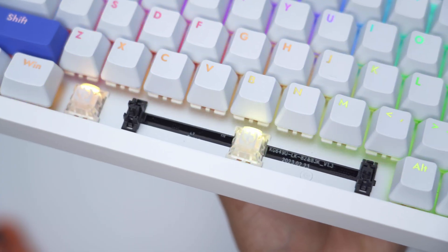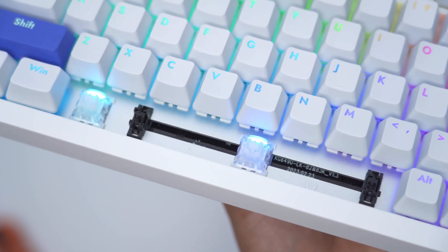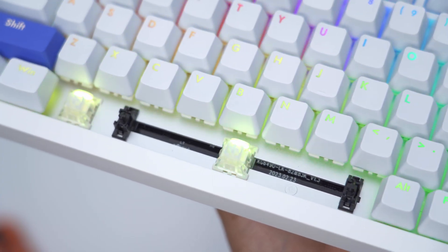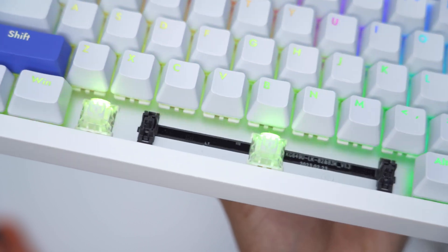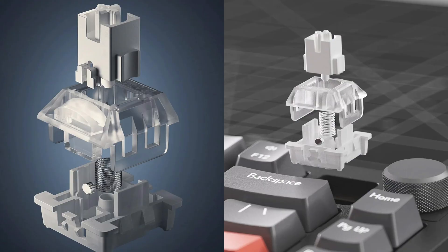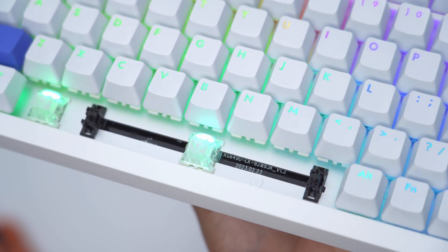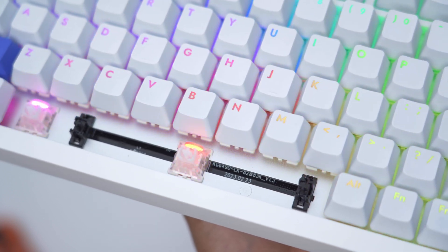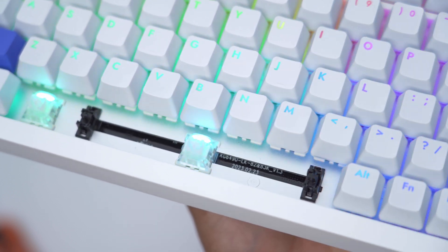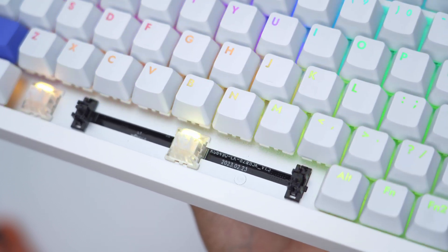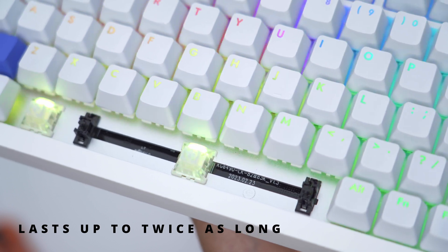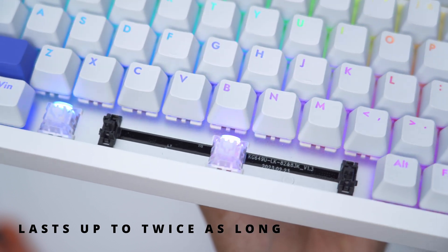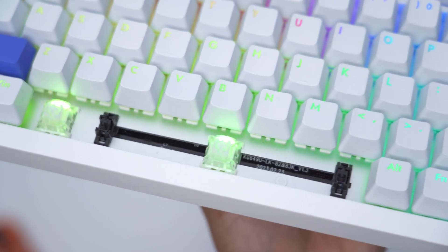Using magnetic switches brings a couple of unique advantages. One of those is that these switches don't actually require physical contact like a mechanical switch which would have a metal leaf pins and optics, so these actually last twice as long as traditional mechanical switches.